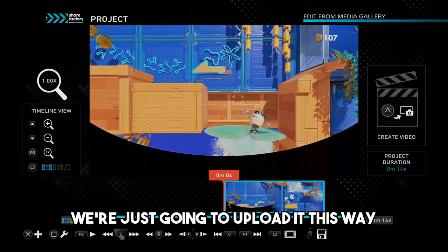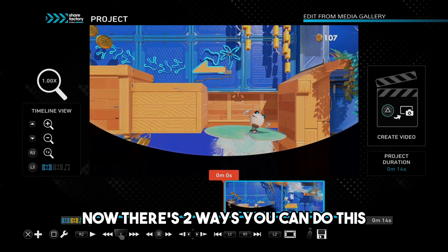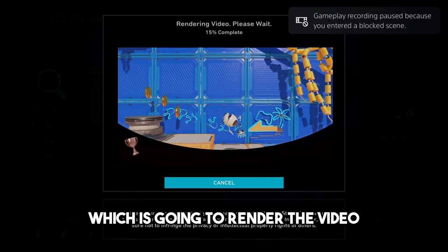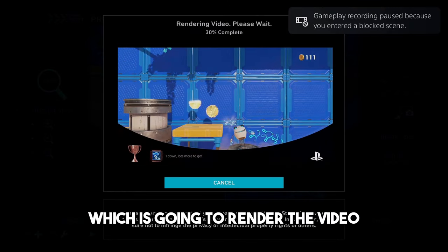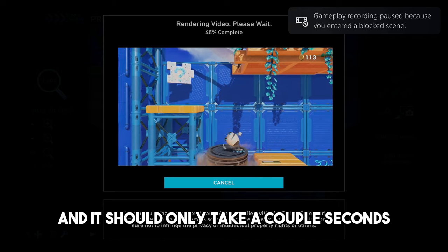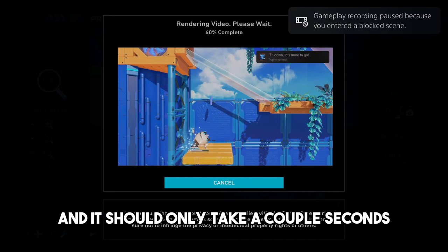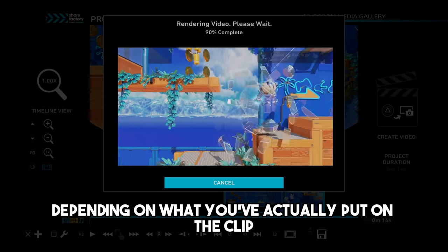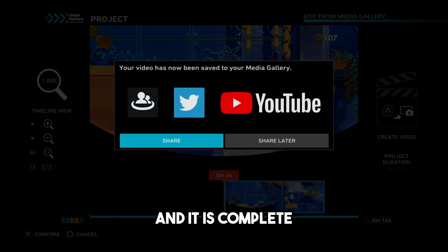In this case, we're just going to upload it this way. Now there's two ways you can do this. You can create the video by pressing Triangle, which is going to render the video, and it should only take a couple seconds, depending on what you've actually put on the clip. And it is complete.